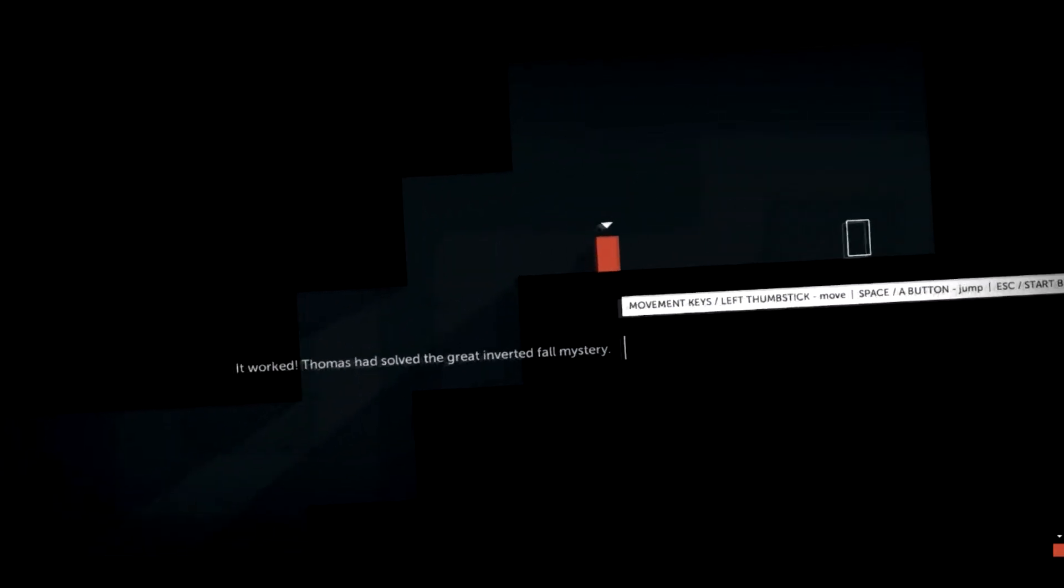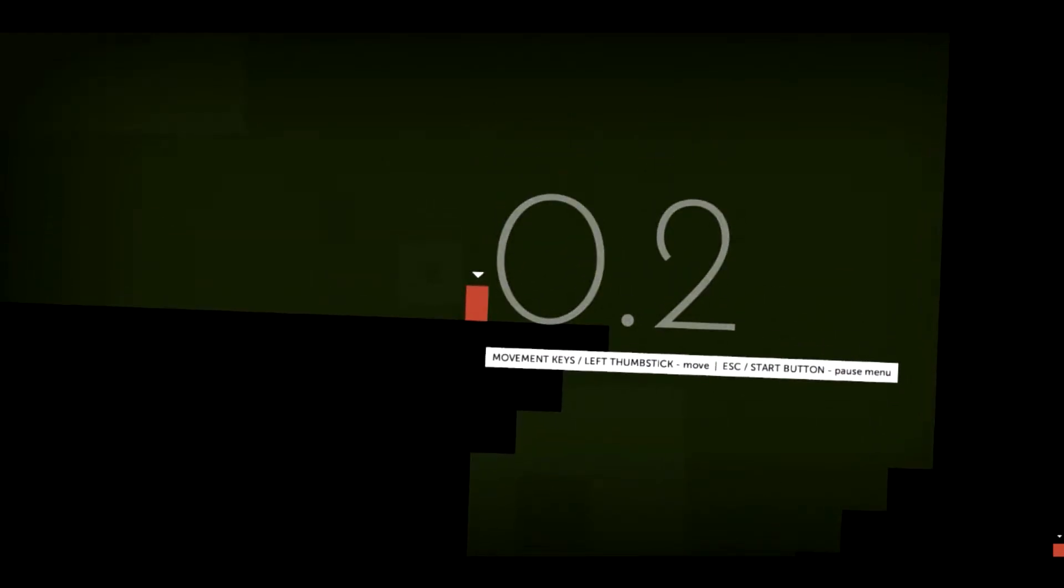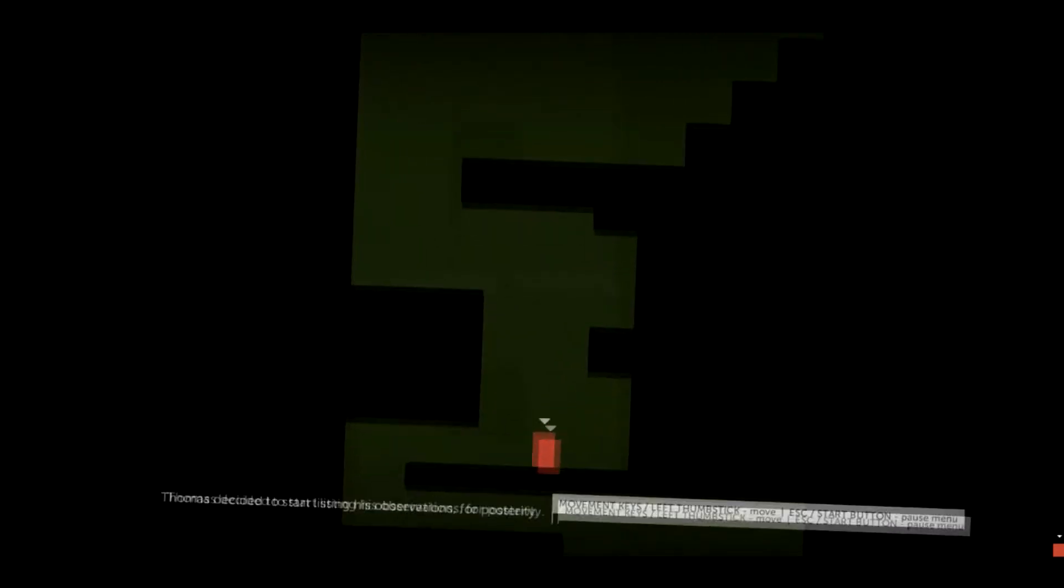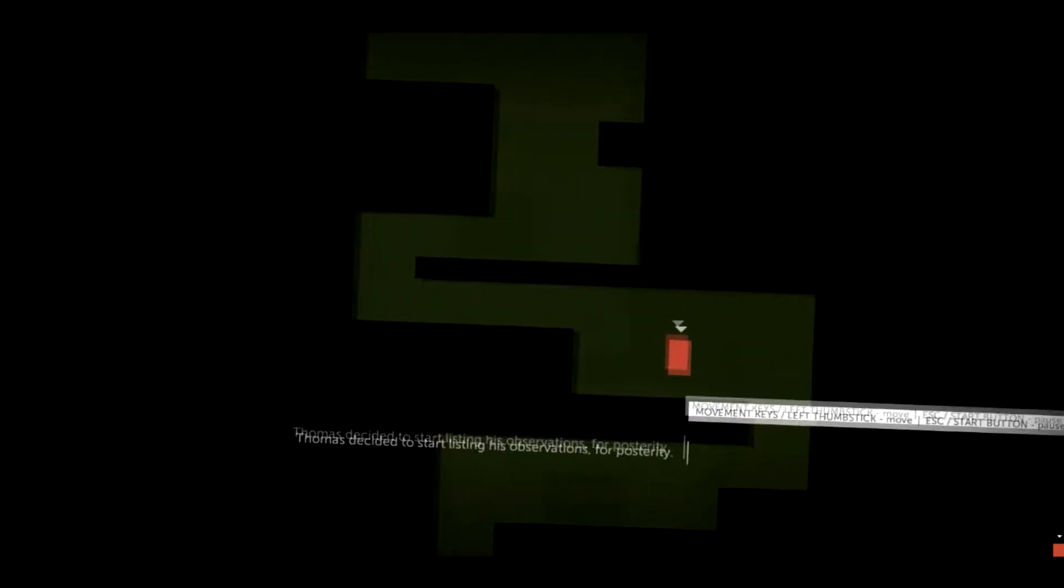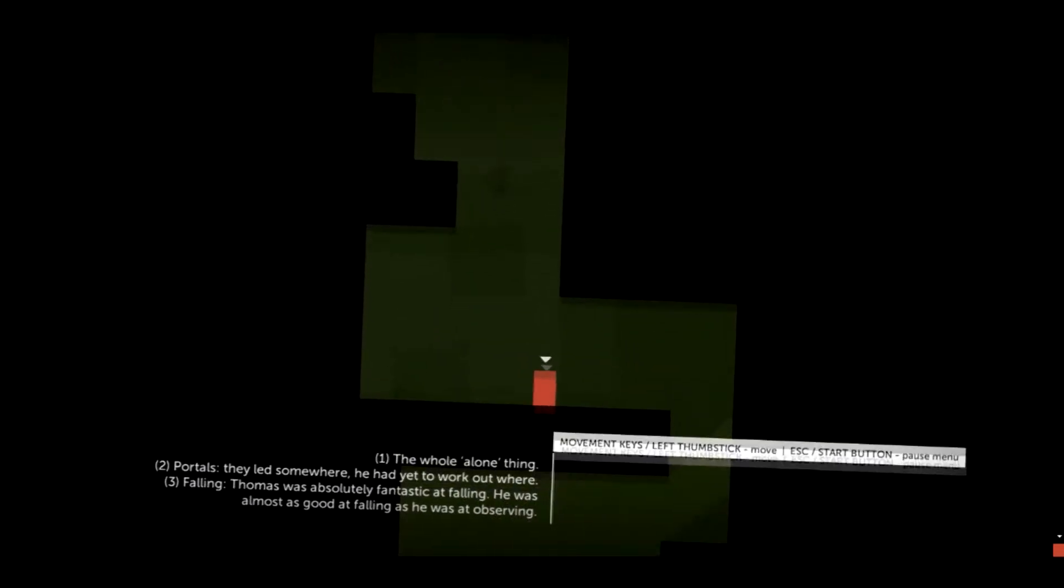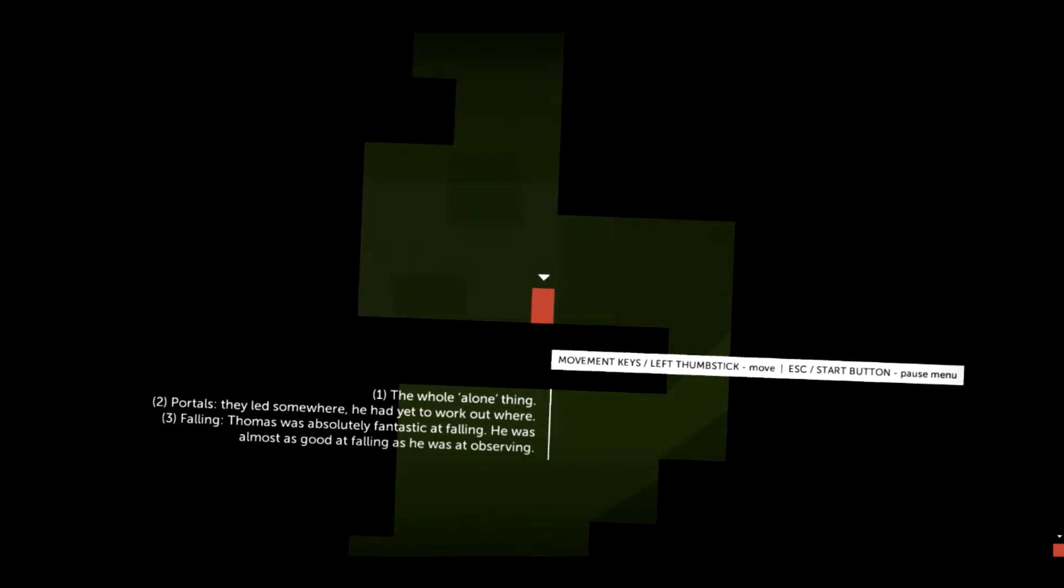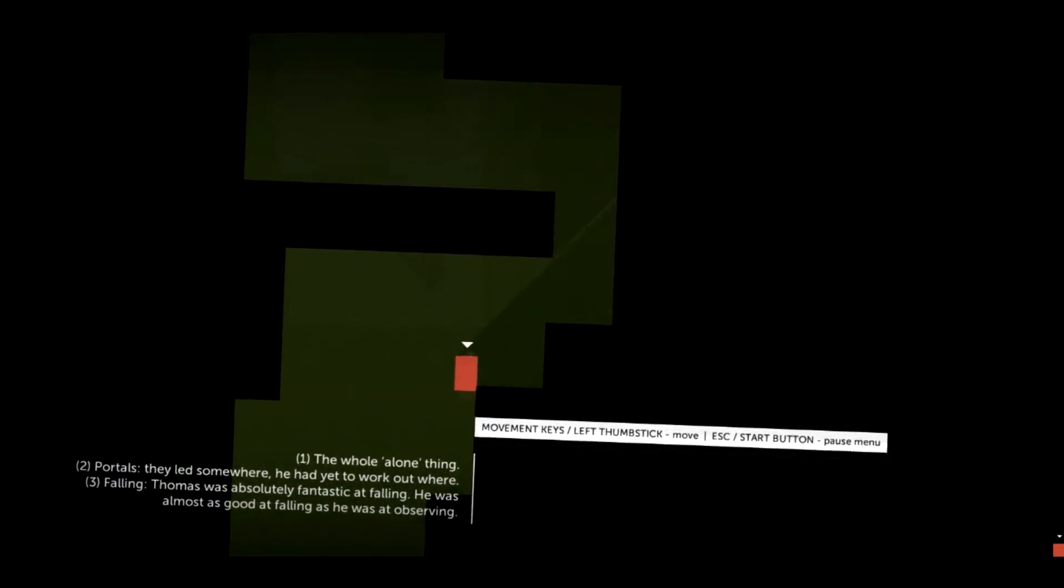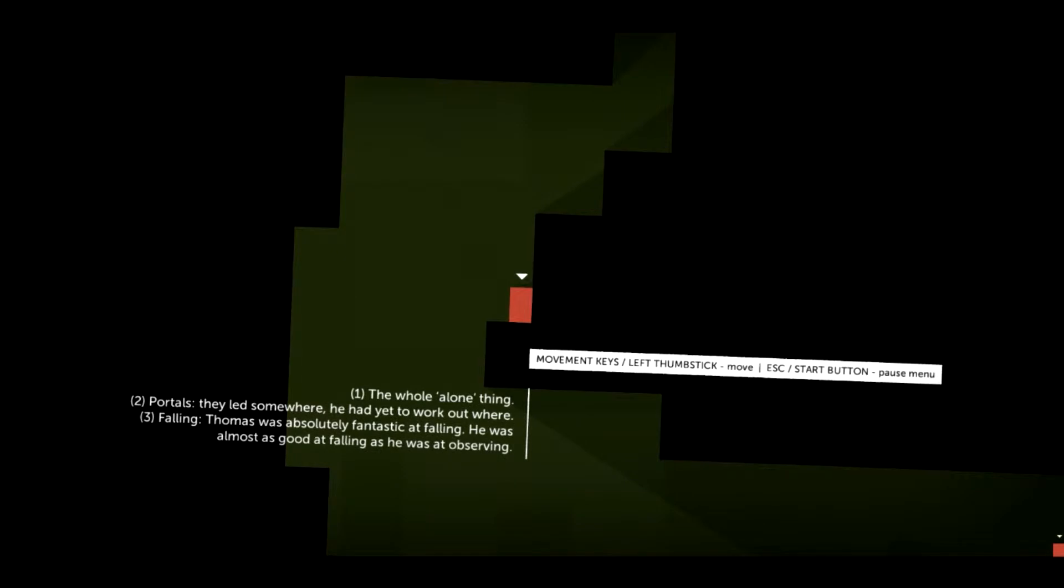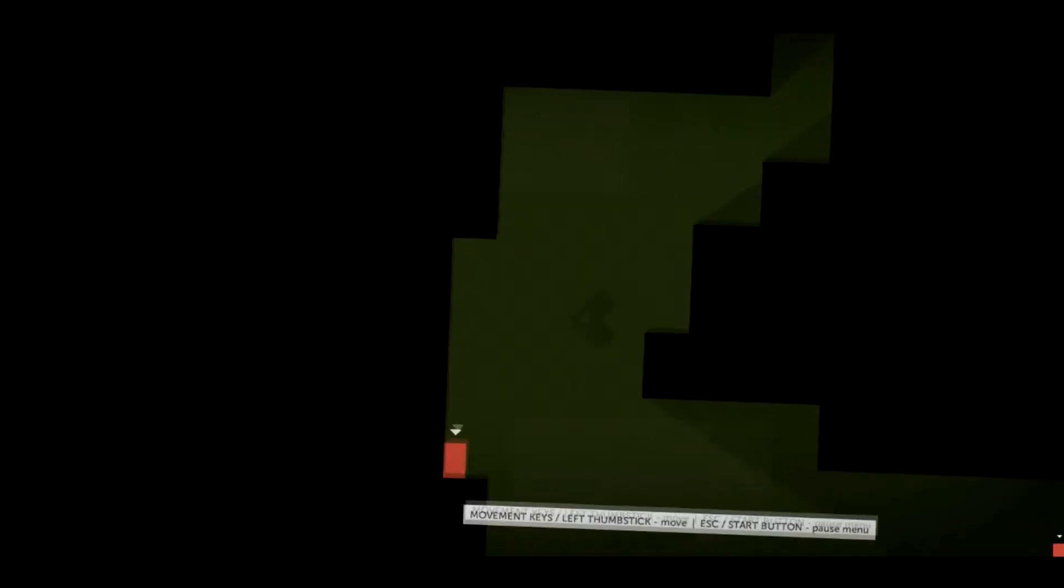And this interplay with each block's innate characteristics gives life to the characters. Thomas, the first block you meet, is adventurous and inquisitive and has an average jump height. Thomas decided to start listing his observations for posterity. One: The whole alone thing. Two: Portals. They led somewhere. He'd yet to work out where. Three: Falling. Thomas was absolutely fantastic at falling. He was almost as good at falling as he was at observing.